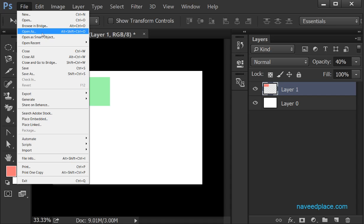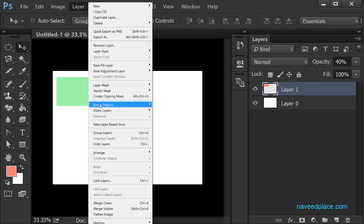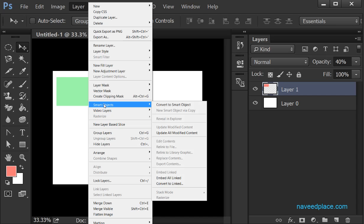We also have Open as Smart Object. If you want to open any object as a smart object you can do so. If you don't know what a smart object is, you should watch my video on smart objects — I covered that in the Layers Menu series.